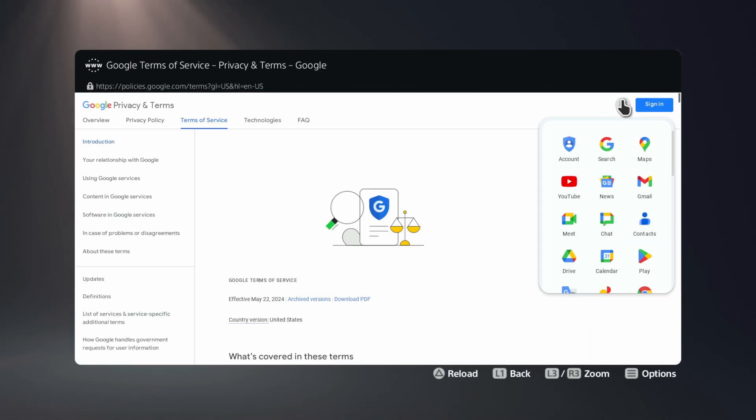Go ahead and click on these Google Apps. And then right here, web browser, you have Google Search. Click on Google Search.